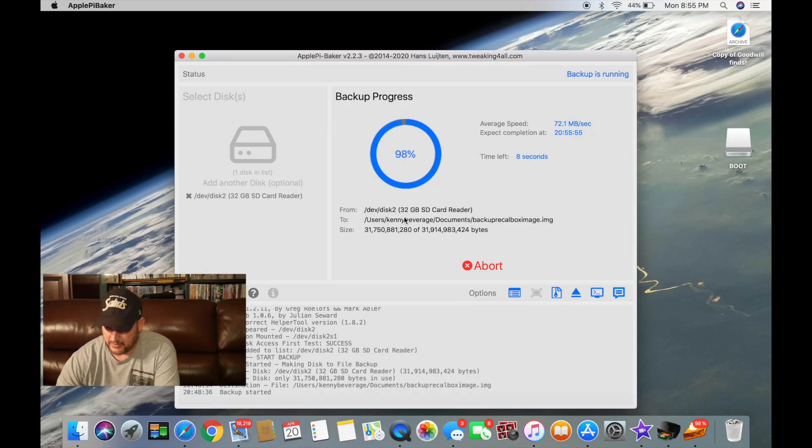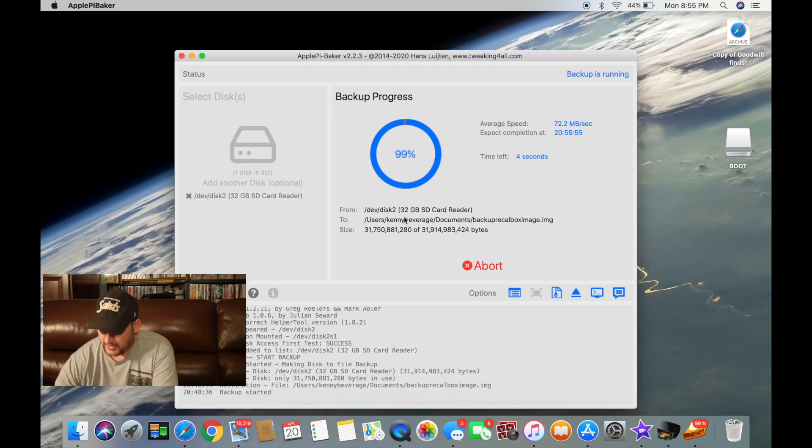We're just about done here. Back up completed, 7 minutes 20 seconds.